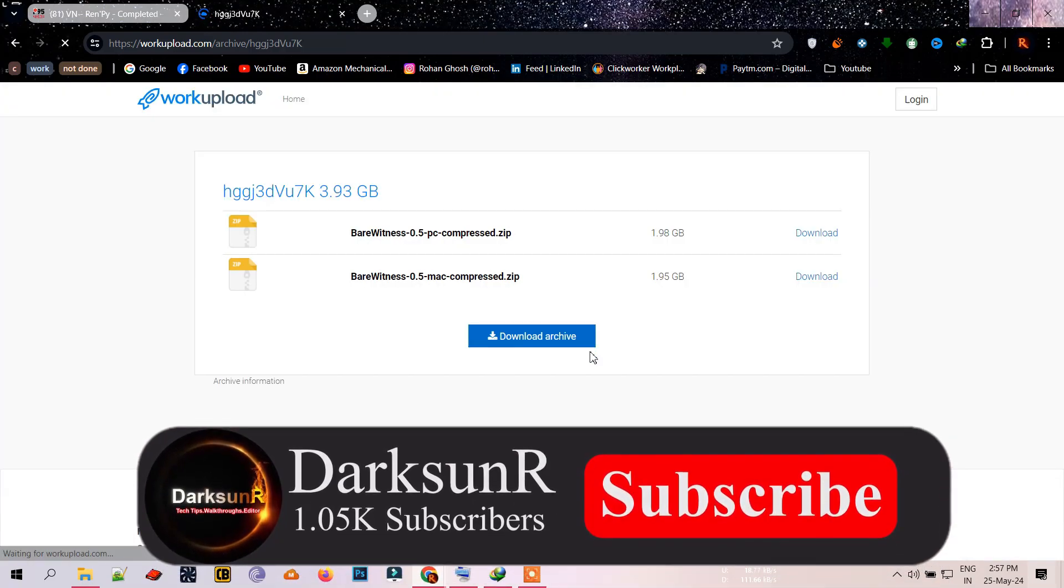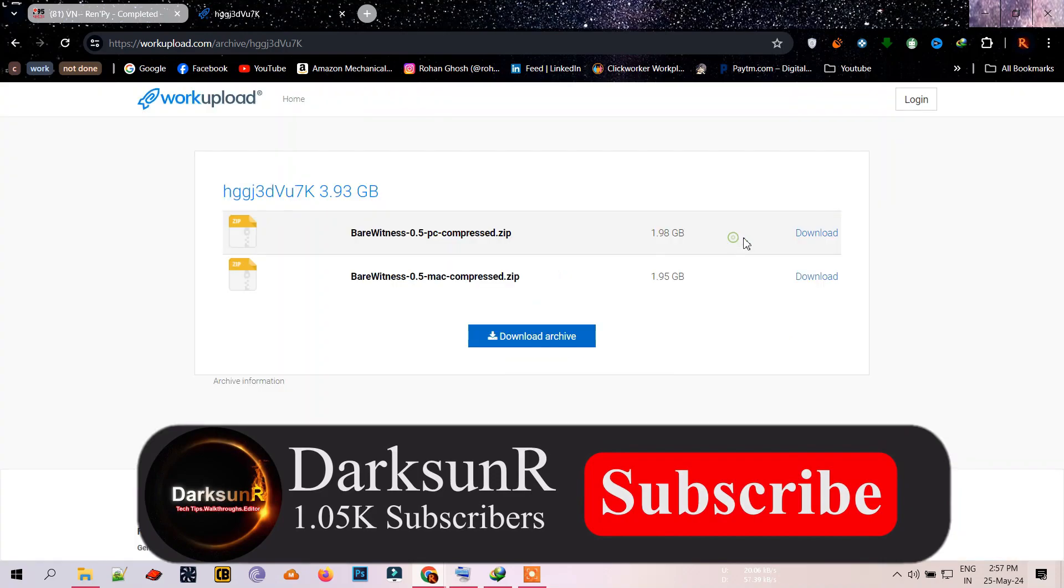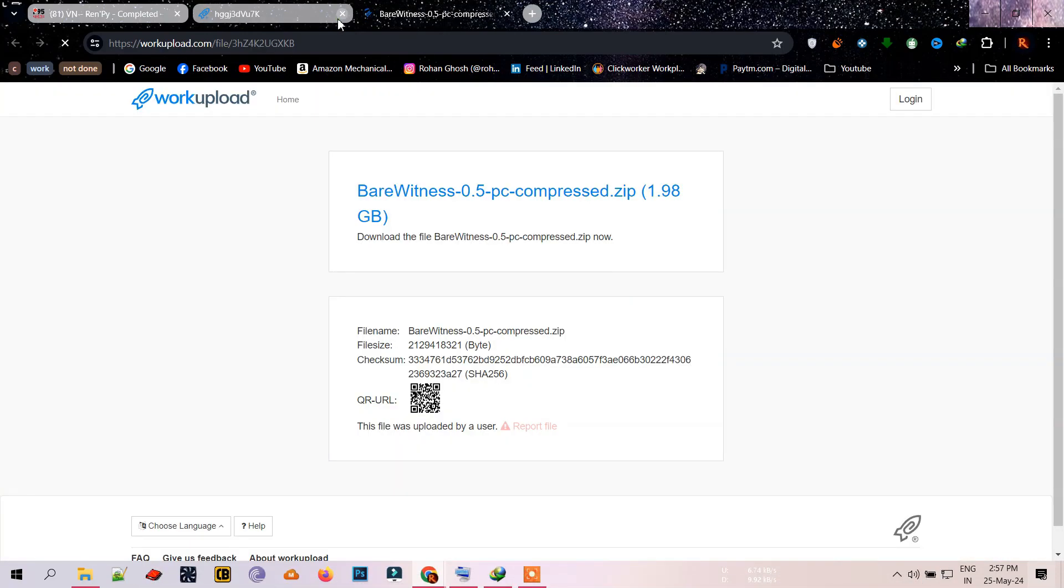As you can see, the compressed file is 6GB smaller than the original game.